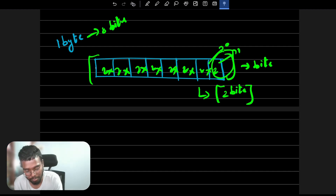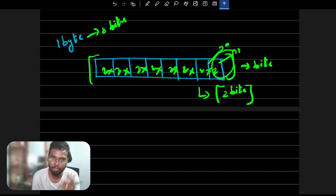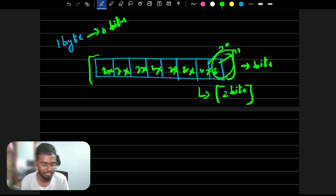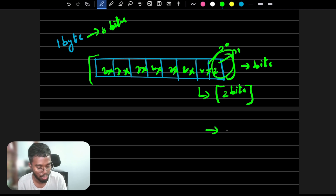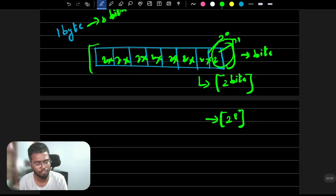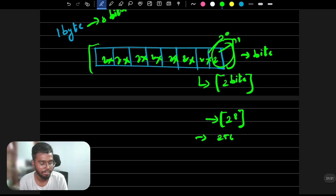How many bits in one byte? 8 bits. So how many combinations? Two to the power of eight combinations. Two to the power of eight is 256. So one byte gives 256 combinations.